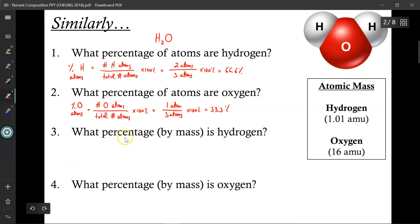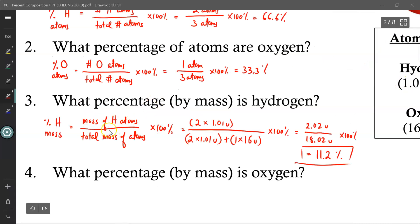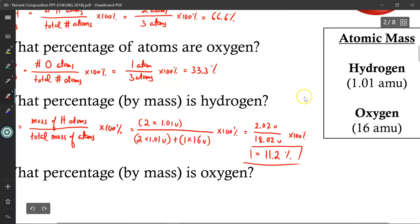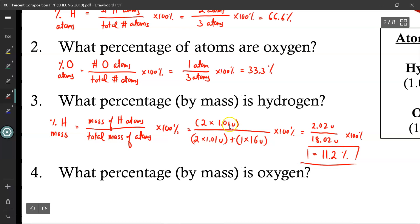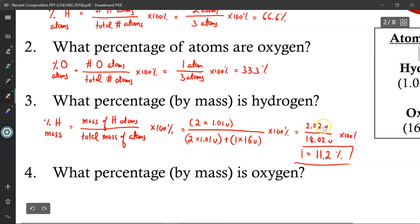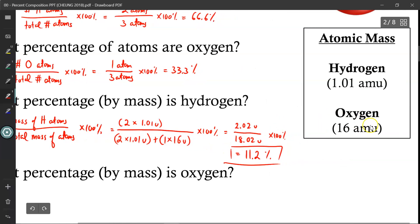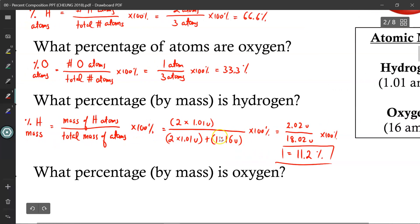Now what if I want to look at these percentages by mass instead? What is the percent of hydrogen's mass out of the total mass for the entire water molecule? I take the mass of the hydrogen atoms and divide by the total mass of all the atoms in the water molecule, then multiply by 100%. Since there are two hydrogens each with a mass of 1.01u, that's 2 times 1.01u = 2.02 atomic mass units. The total mass of the water molecule is 2 times 1.01 plus 1 times 16, coming out to 18.02u. So 2.02 divided by 18.02 times 100% gives 11.2%.